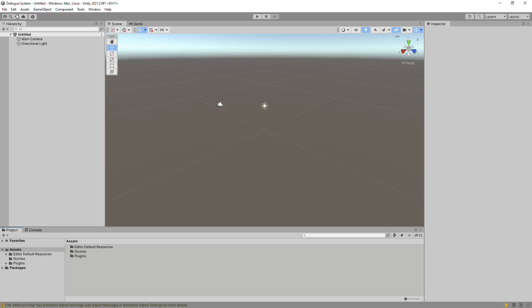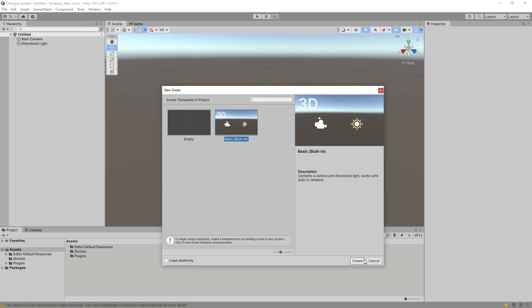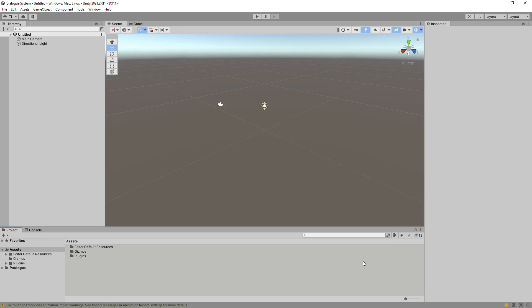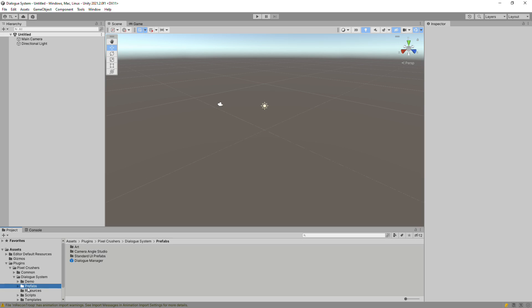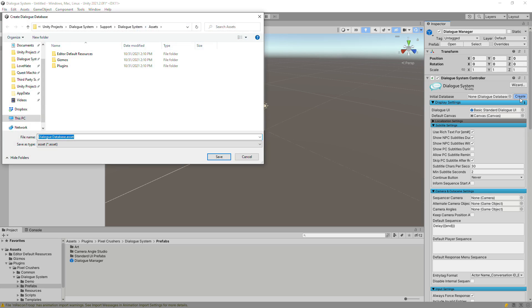Now, create an empty scene. Then drag the Dialog Manager Prefab from Plugins, Pixel Crushers, Dialog System, Prefabs into your scene. Next to the Initial Database field, click the Create button to create a new Dialog database.